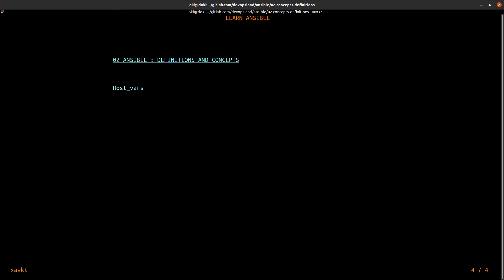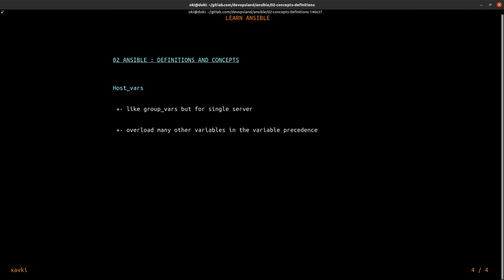What is hostvars? We saw groupvars and now hostvars. Like groupvars, but for a single server — a host server. Hostvars overload many other variables through variable precedence — the order of variables.